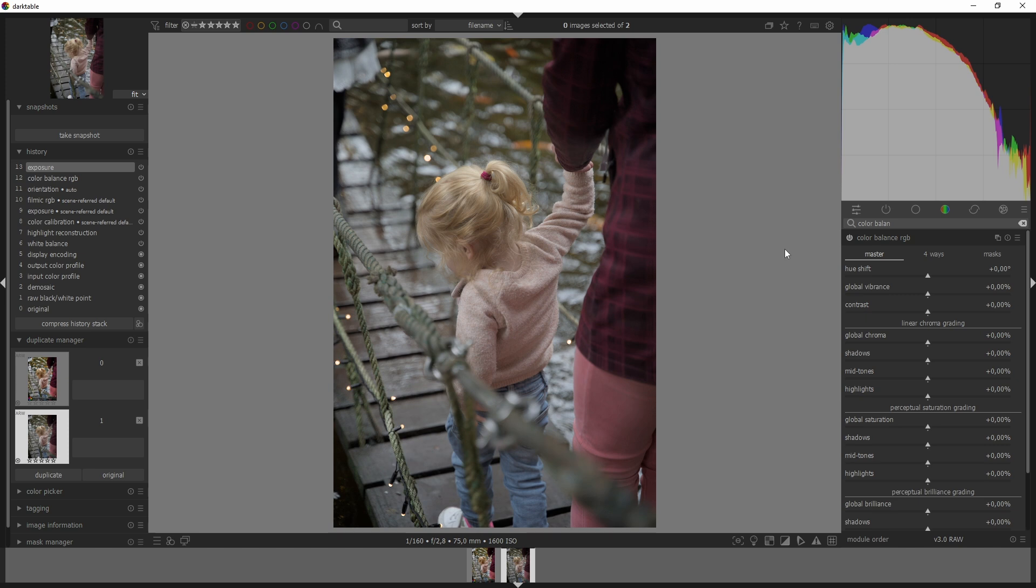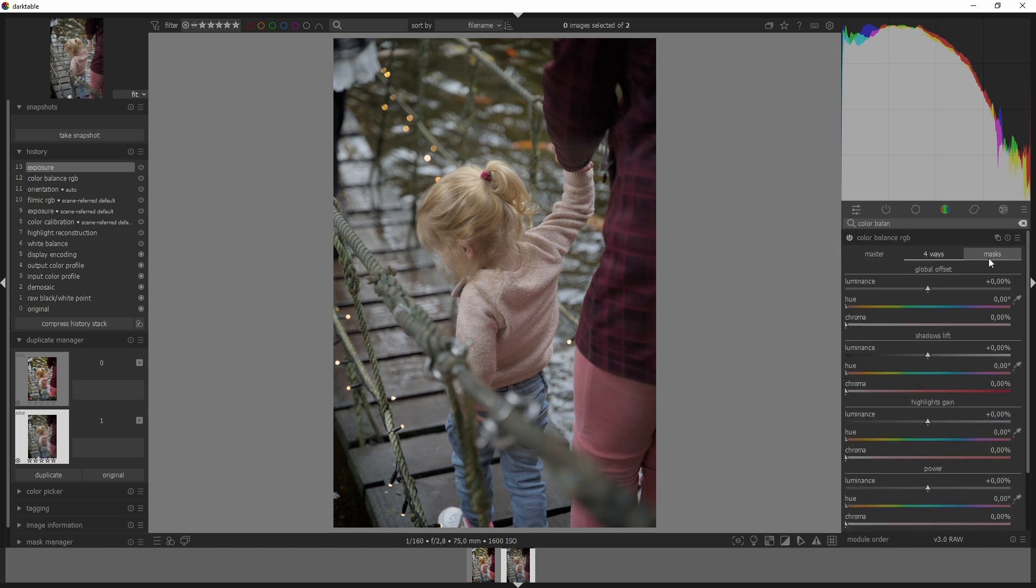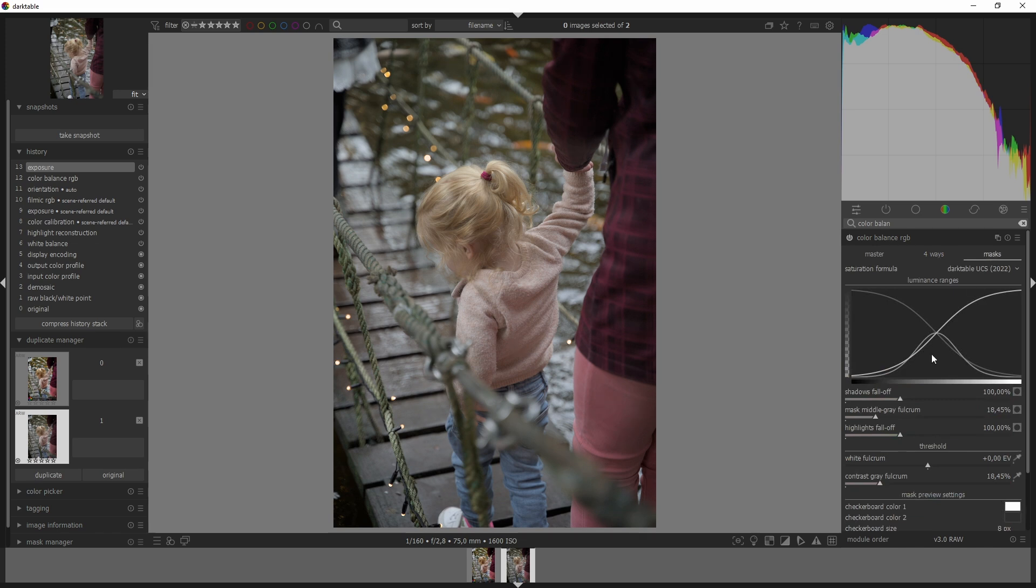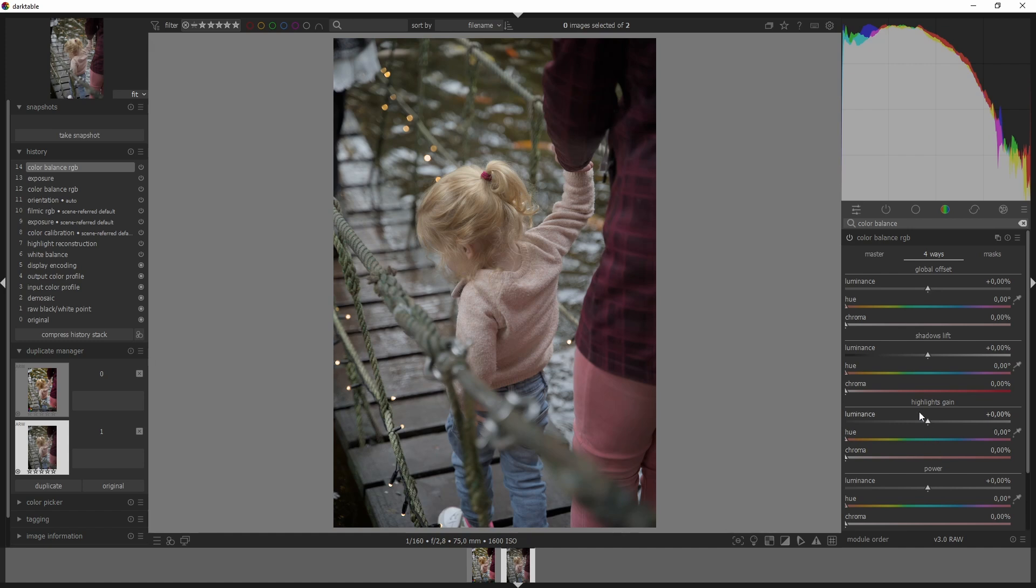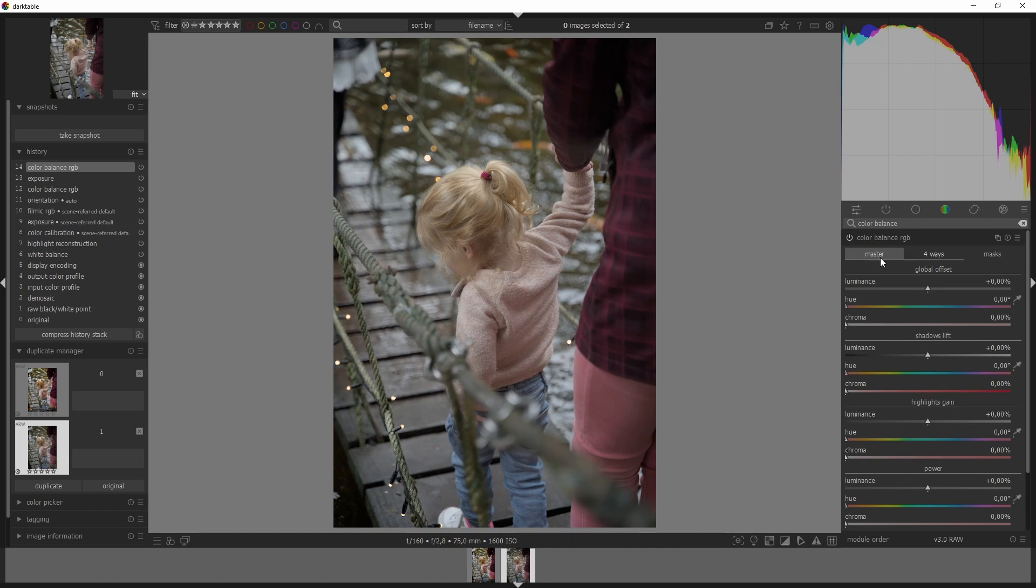So let's start with the contrast slider. Now up here you have the master tab, the four ways tab, and the masks. I don't use this one, I'm not going to explain this one in this video. And then we have the four ways tab which I'm not going to use in this video as well, but it's very handy when you want to use like a teal and orange color scheme. And here we have the master tab again - this is what we are going to use.